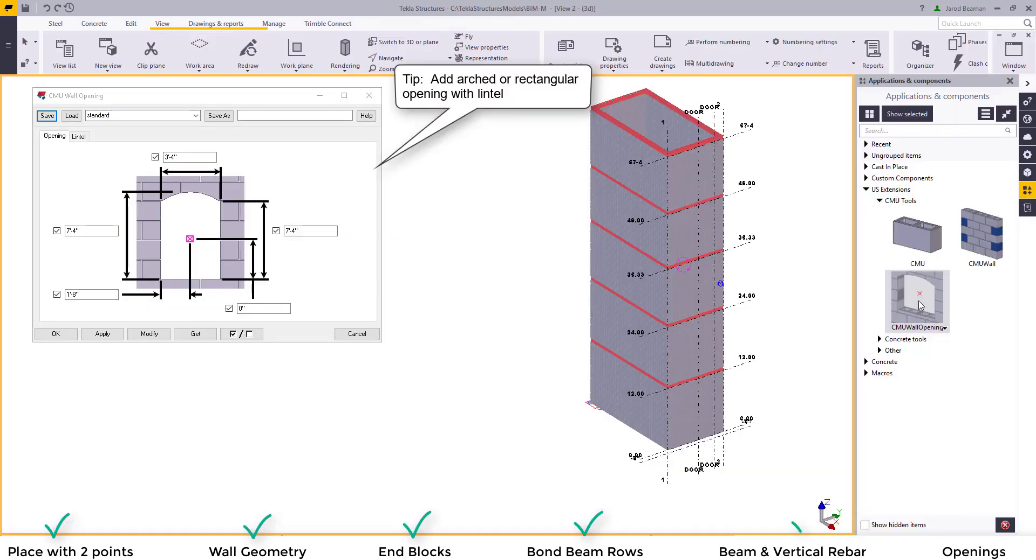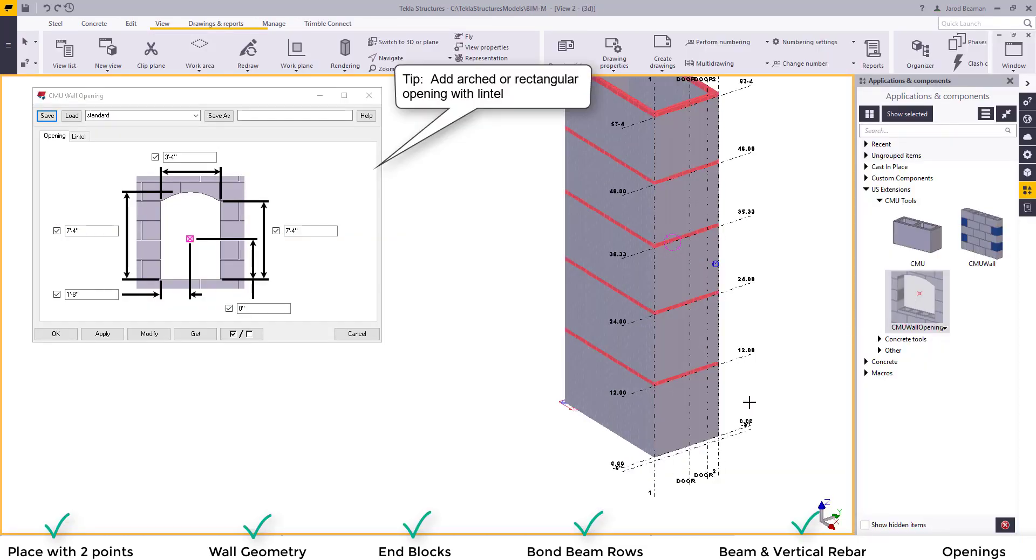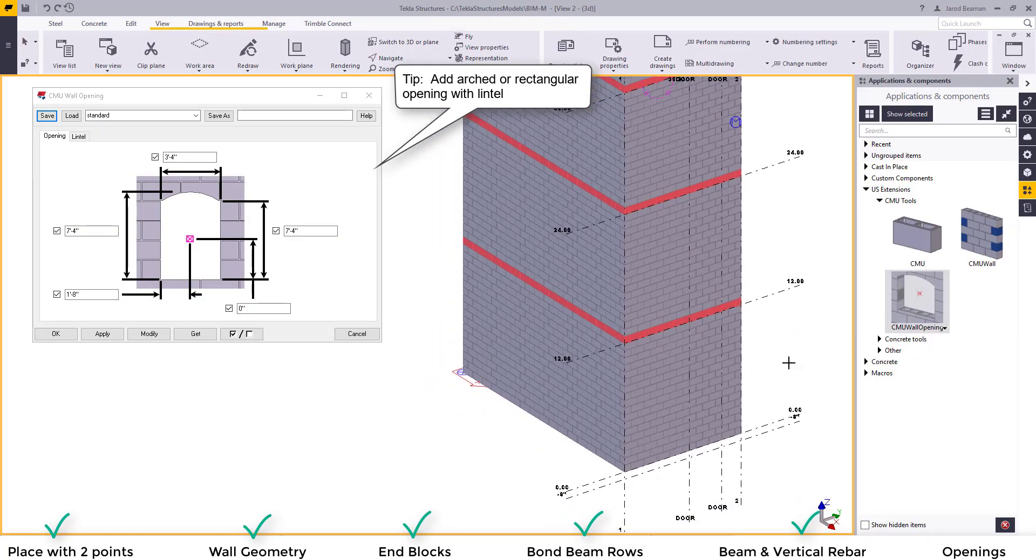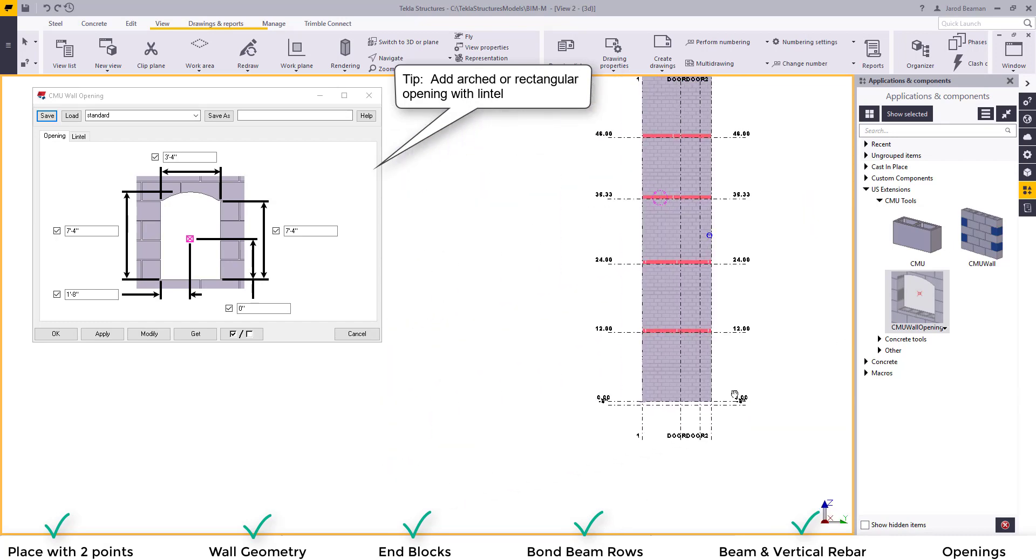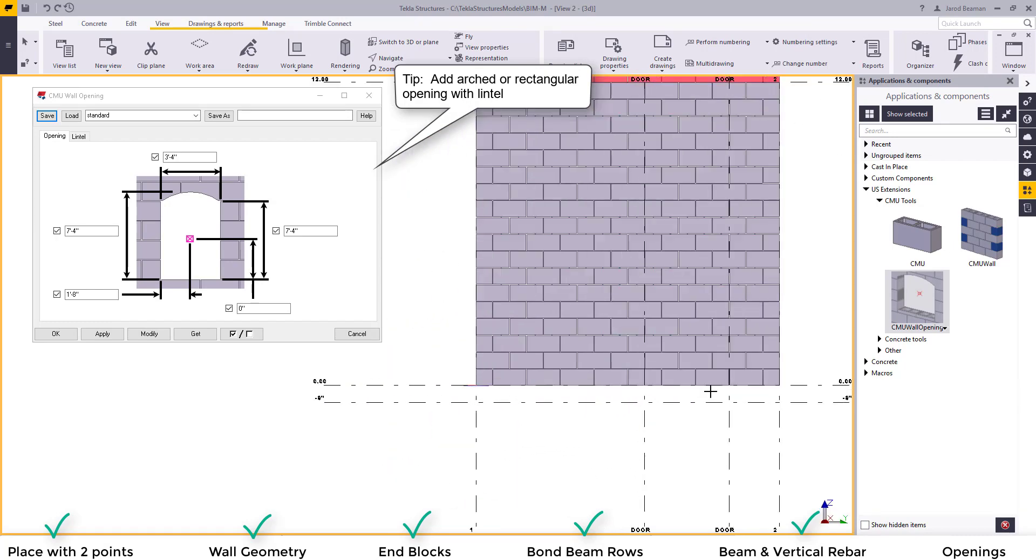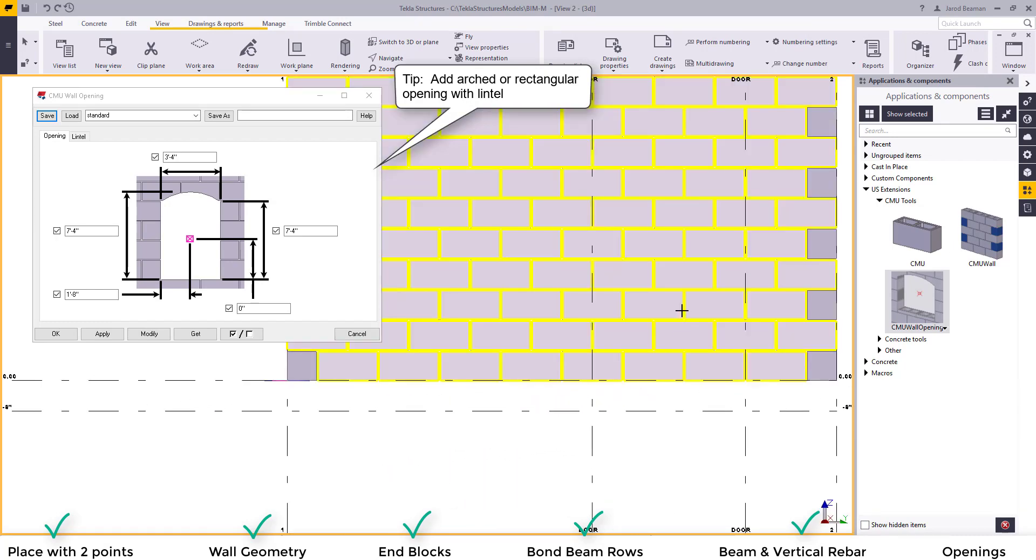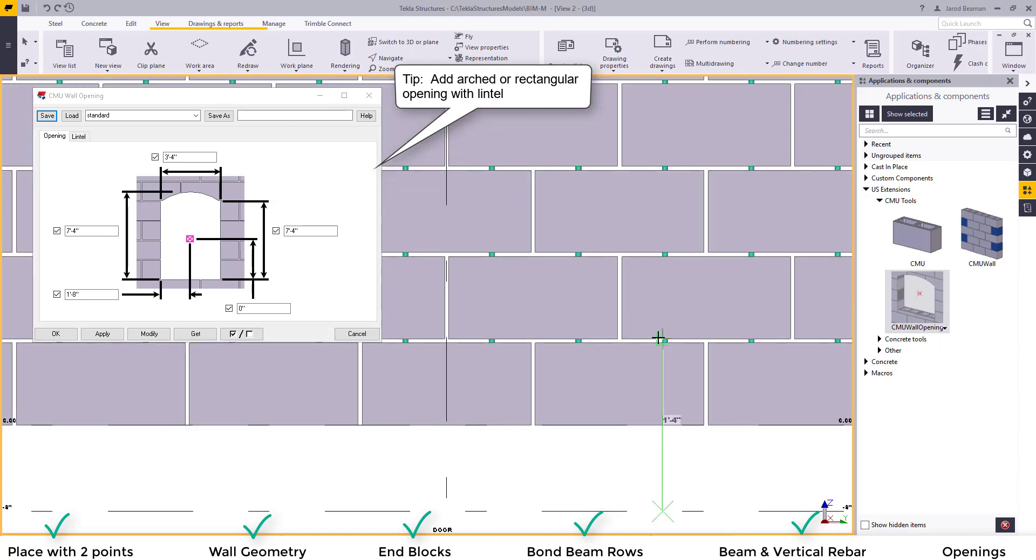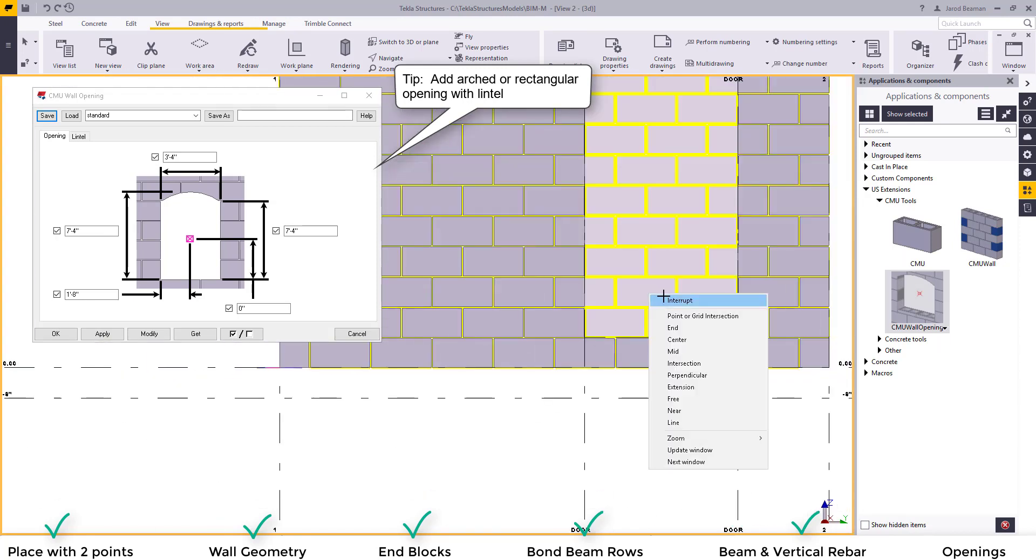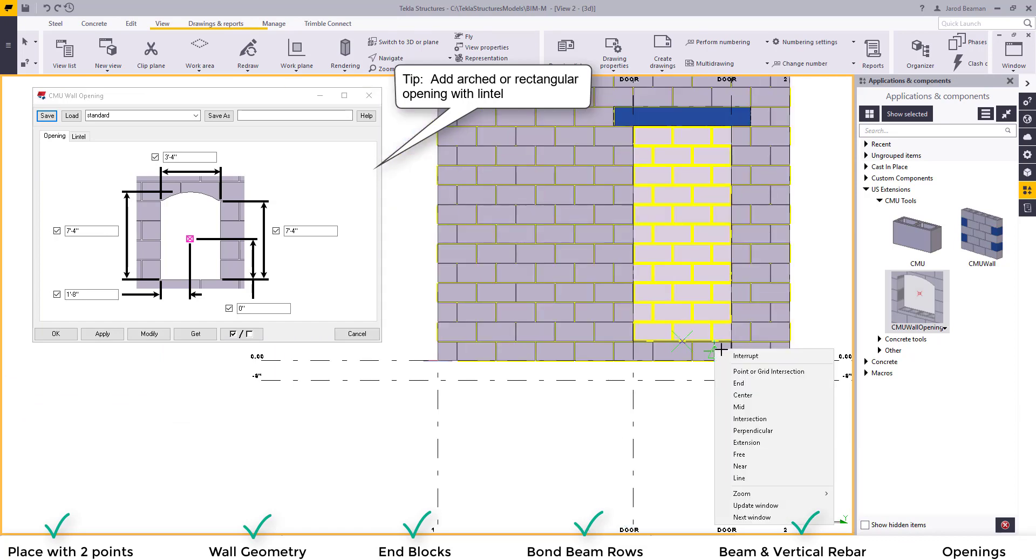Previously you could add openings. Now we've added in a functionality that will add a lintel at the opening. First you'll select your wall and click the location of the opening. We'll rotate out in 3D to take a look at the opening that we placed. You can see it added the lintel.